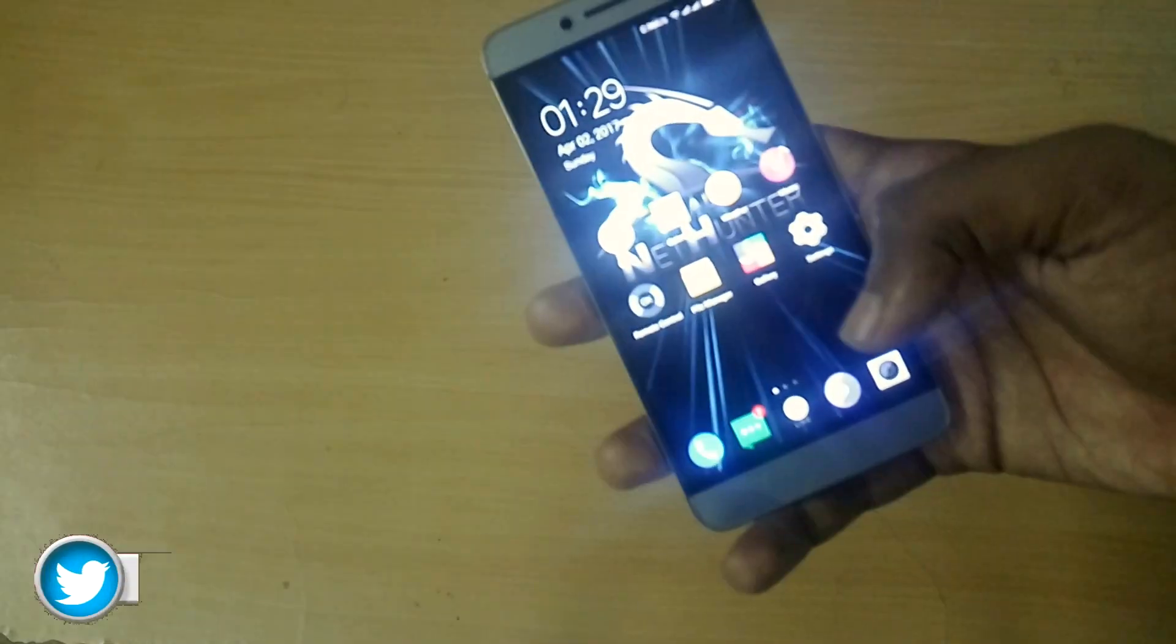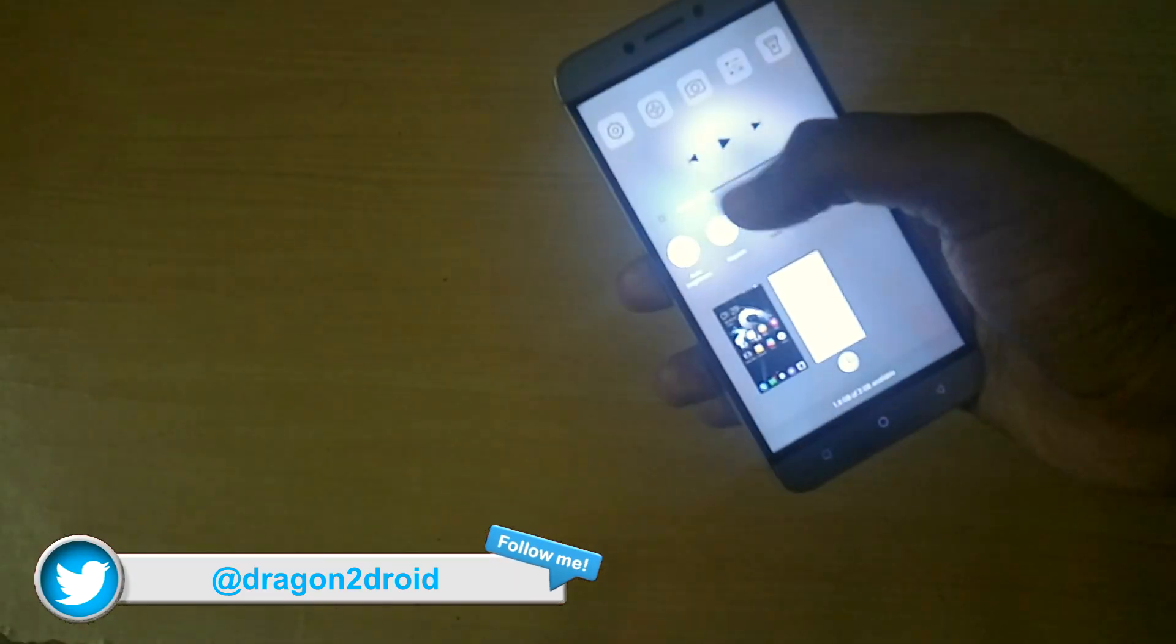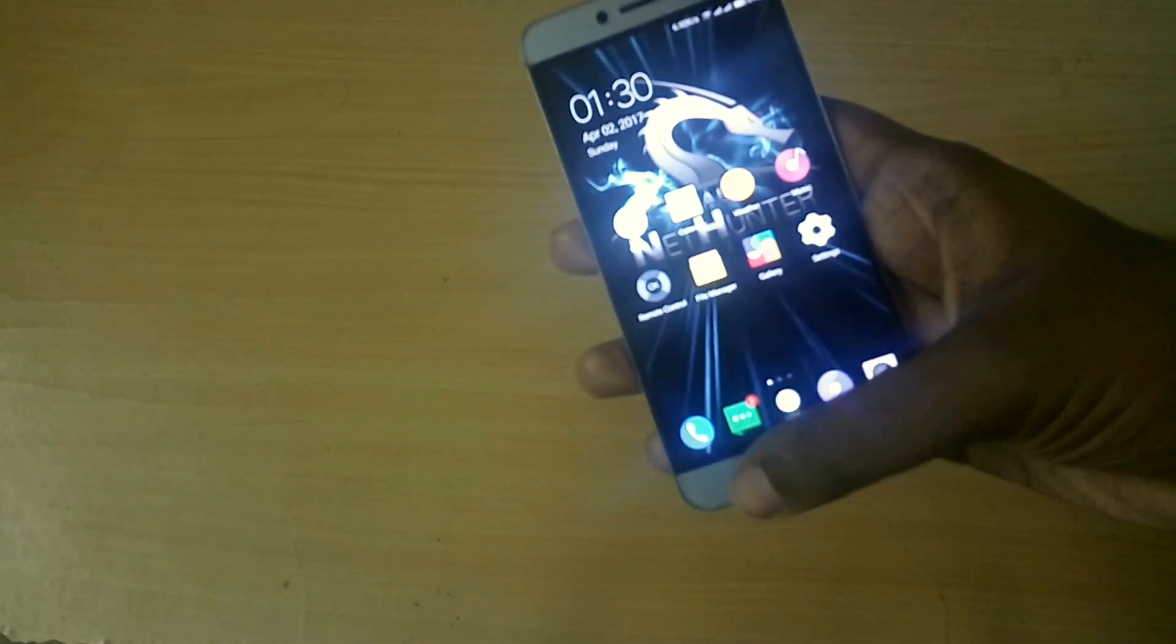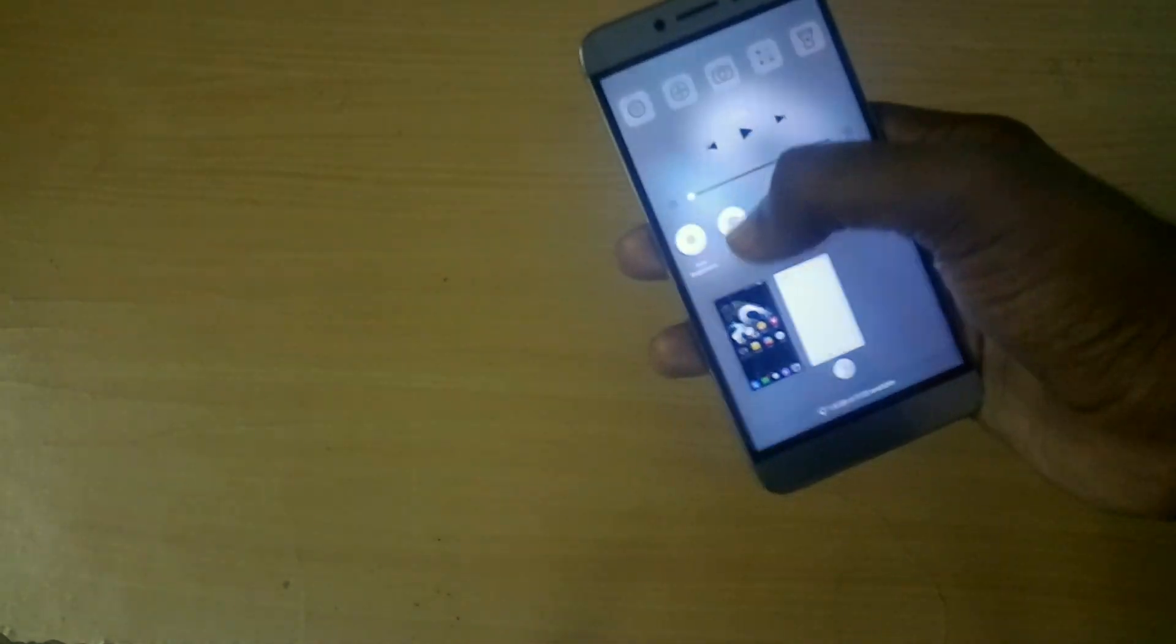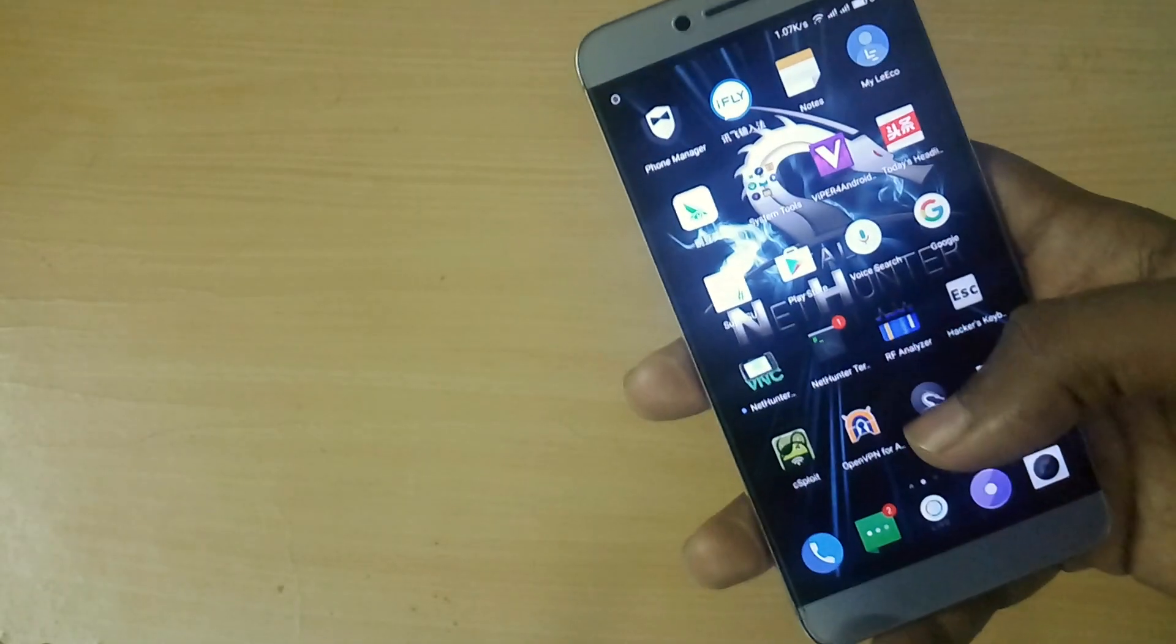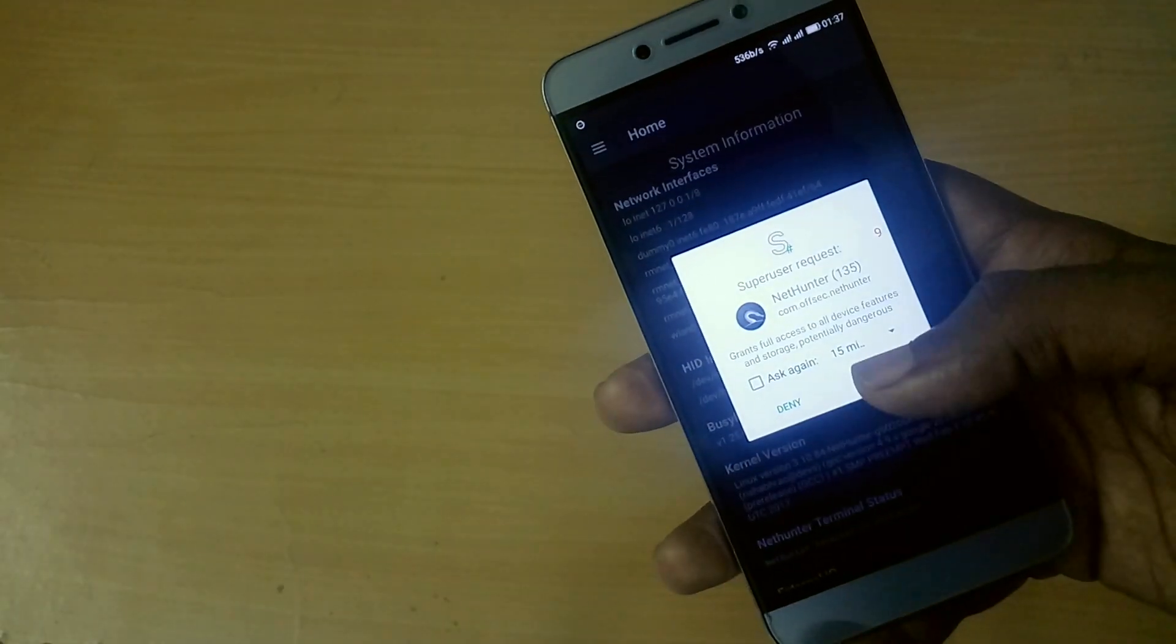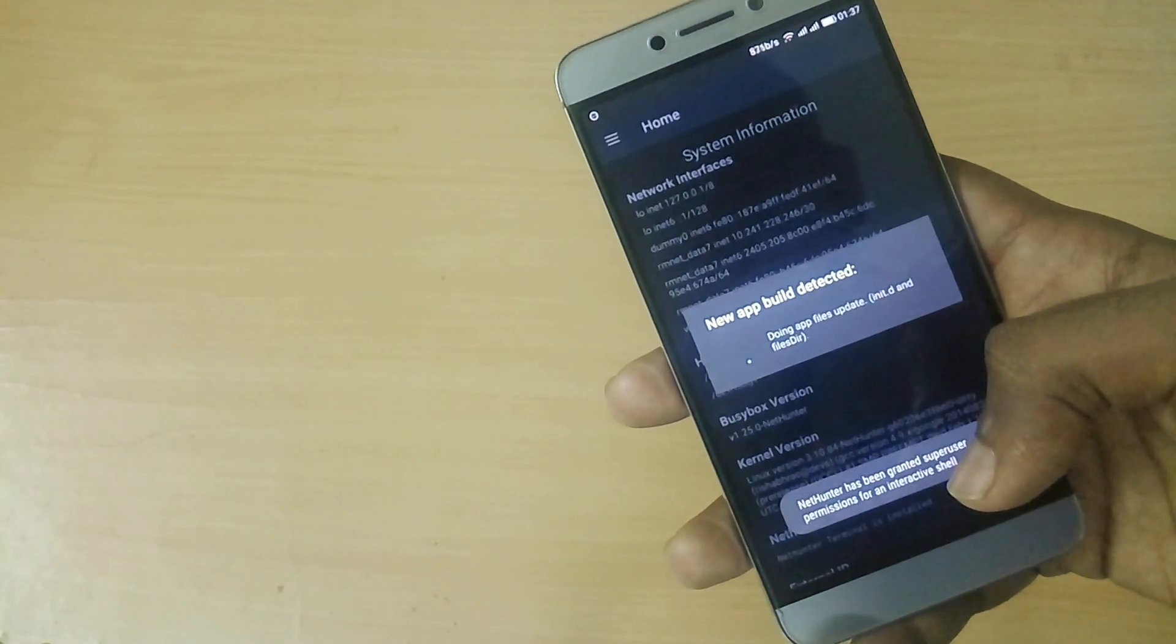Now we have successfully booted into the ROM. The very first thing which you need to do is open the app drawer and open the Kali NetHunter application. As soon as you open the application, it will ask you for root access, so just grant it root access.